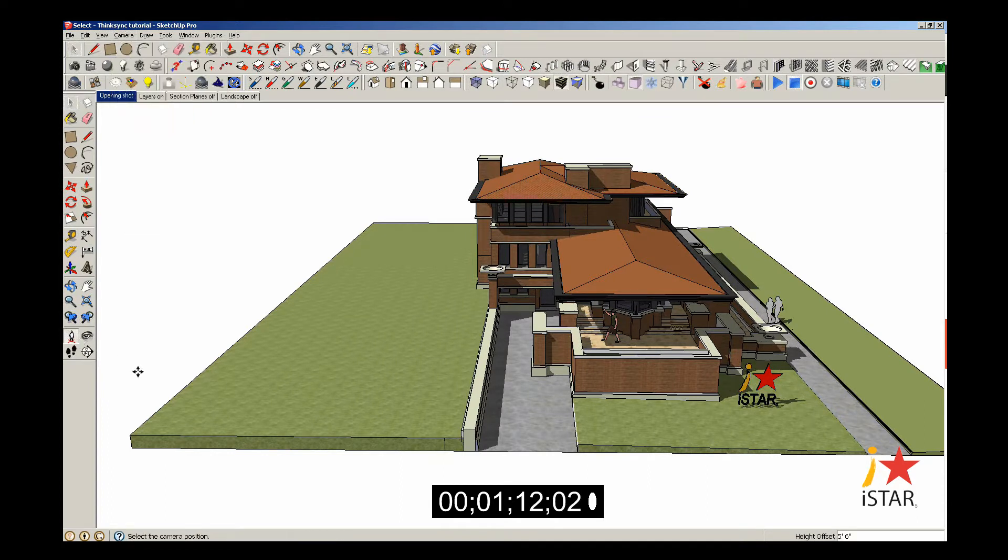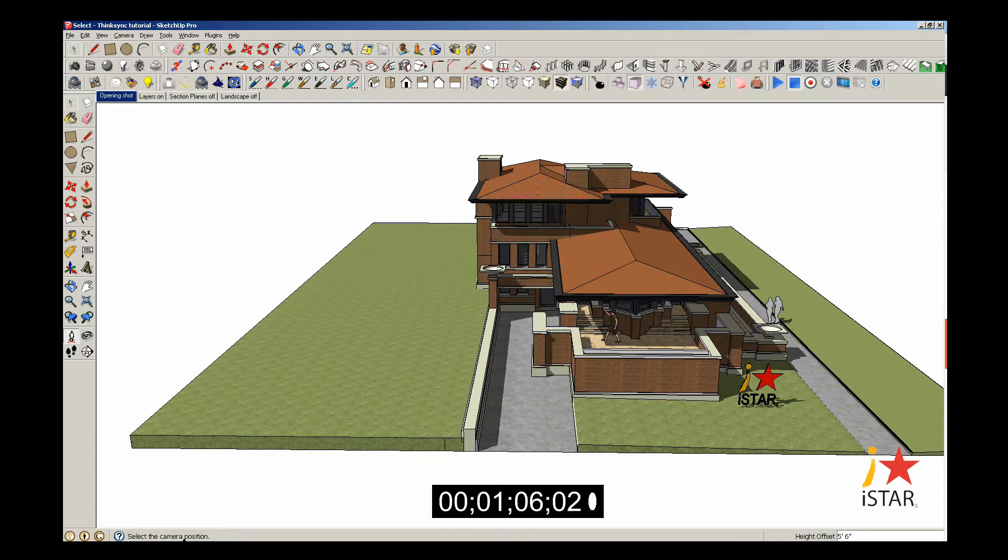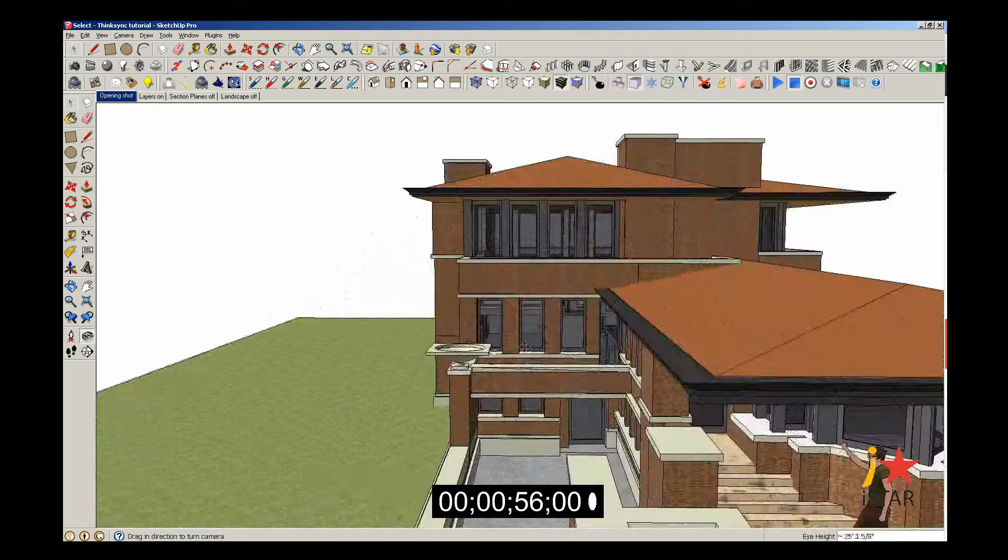As soon as I click on the icon, it'll say on the bottom left-hand part of my screen Select Camera Position. Basically, it tells me to position my camera, put myself inside my model. And on the right-hand side, it tells me the eye height of my person. So I'll drop my person about right here in my model.